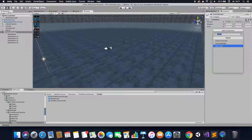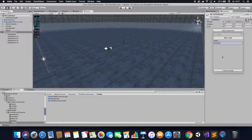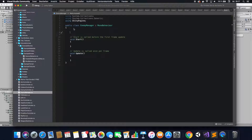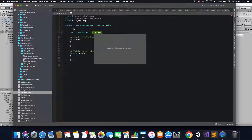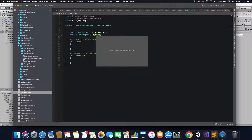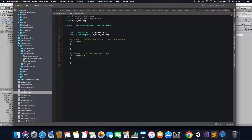Then go to your Enemy Manager and create a new script, call it Enemy Manager. In your Enemy Manager, create a public transform array which you're going to call Spawn Points — that's where your spawn points are going to go. And then also create a public game object for your enemy prefab. That's where you're going to put your enemy later on.